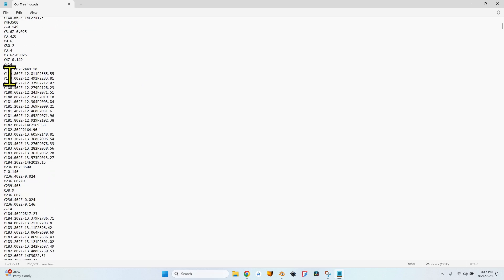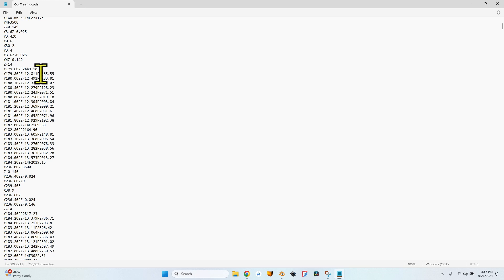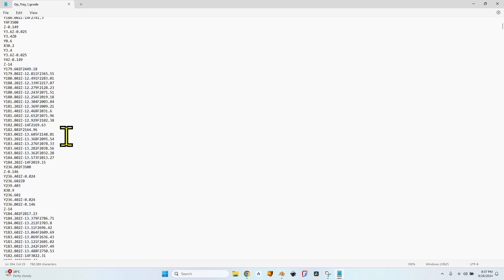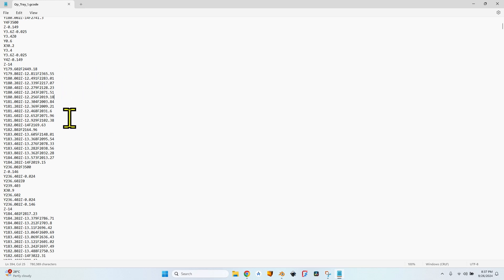Let's scroll down. You can see here for almost all the operations, besides the Y movement, the Z movement, I also have an F value which means the feed rate.